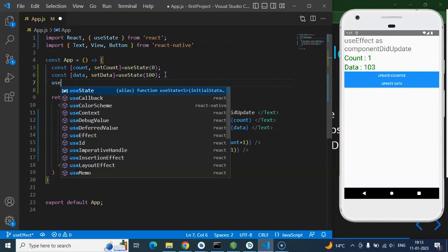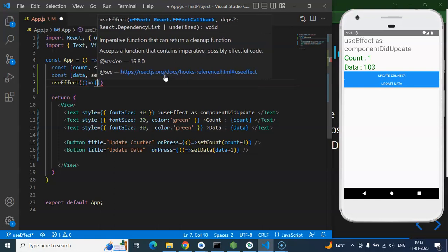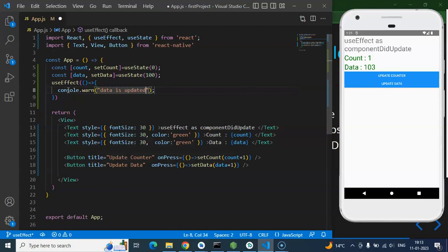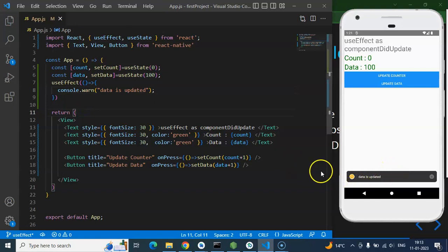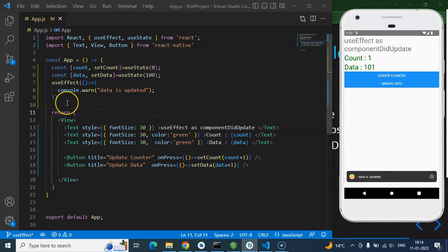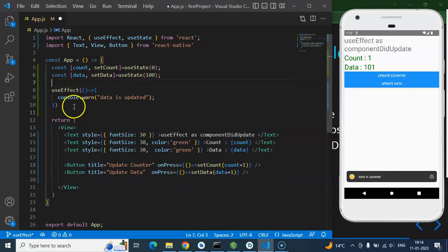Now I want to use a useEffect lifecycle method, but only when data updates — not on every state change. So I add a useEffect with a console log like 'data is updated'. Initially it calls once on mount, which is fine. But if I press 'Update Counter', useEffect is still calling — I don't want that. I want useEffect to call only when data is updated.